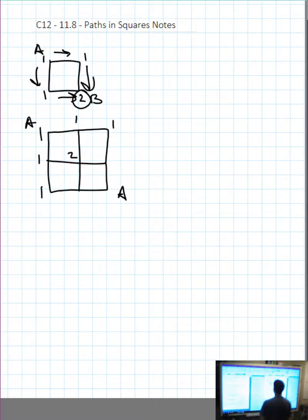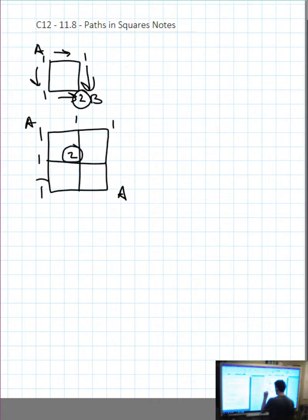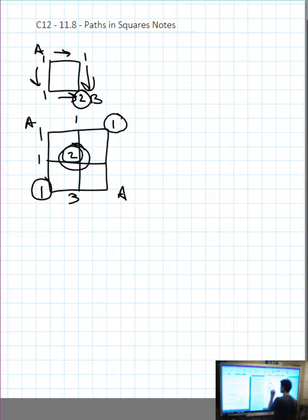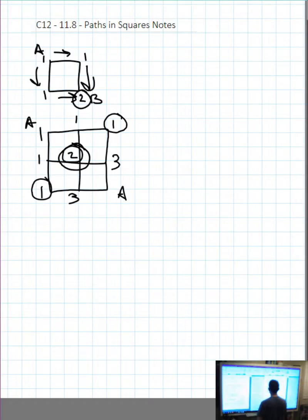Now, bottom middle: if there are two ways to get to the middle and one way from the bottom left, we add the numbers coming to it — that's three ways. Middle right: if there are two ways to get to the middle and one way from the top right, add the numbers coming to it — that's three ways. Three ways plus three ways, add them up: six total ways.